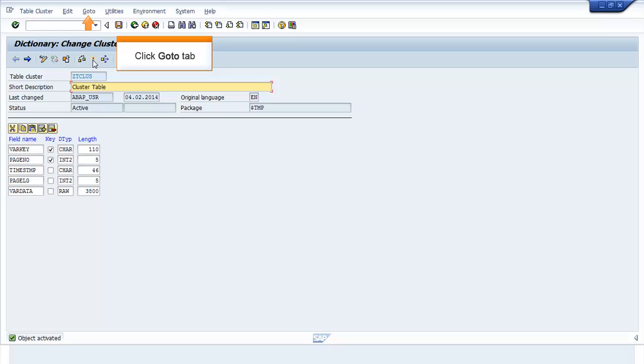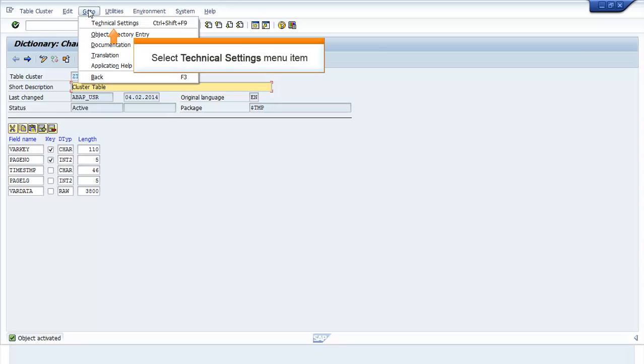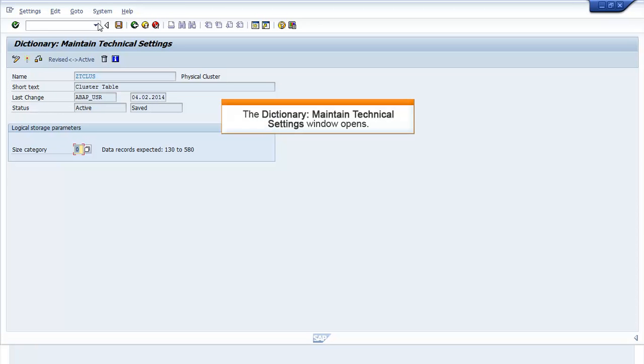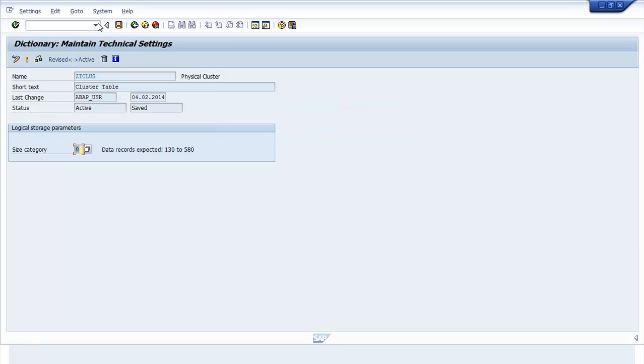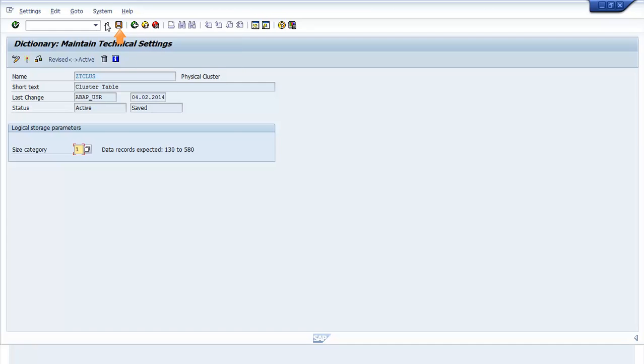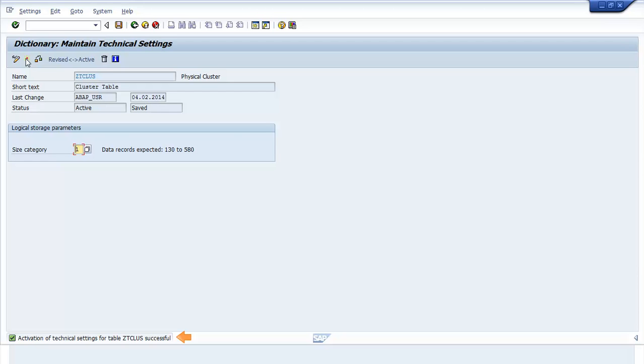Click Go To. Select Technical Settings menu item. The Dictionary Maintain Technical Settings window is displayed. Maintain the Size category as 1. Click Save. The Saved message appears. Click Activate. The Activation of Technical Settings for Table ZTCLUS Successful message appears.